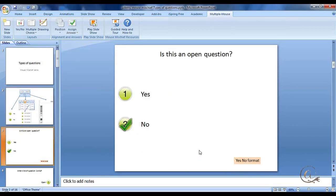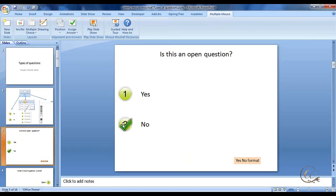So we create a slide. In this case, I've got a slide saying, is this an open-ended question? And we decide whether it is correct or not. We put a tick on that.